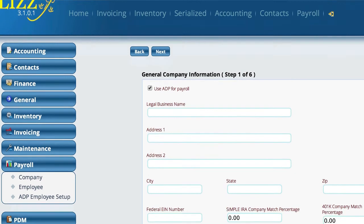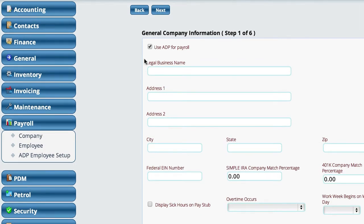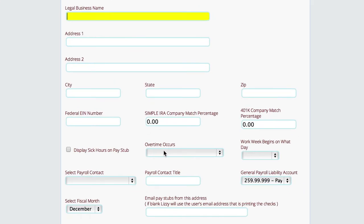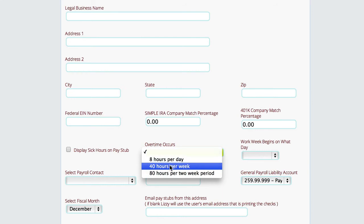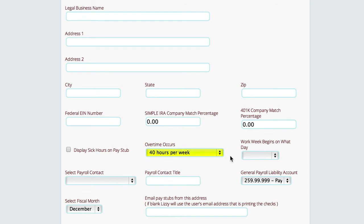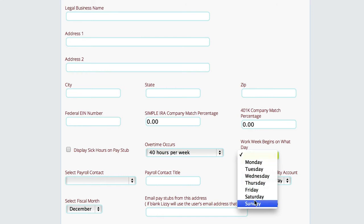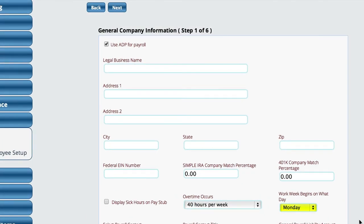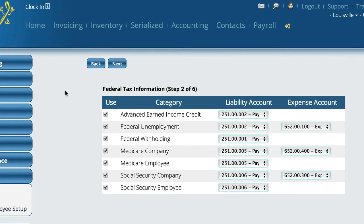I'm back in Settings under Company Info. This is where we earlier selected to use ADP for payroll. We still need to set 'overtime occurs' to let Lizzie know when you start tracking overtime — for example, after a 40-hour week. Right beside it, you set what day the work week begins, whether Saturday, Sunday, Monday, or whatever day it actually starts. We need that information so that when we're calculating payroll, holiday pay, and that kind of stuff in the export, we have it. Once we set those fields, we hit the Next button and that's it.